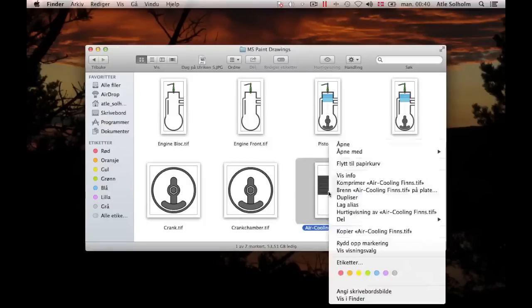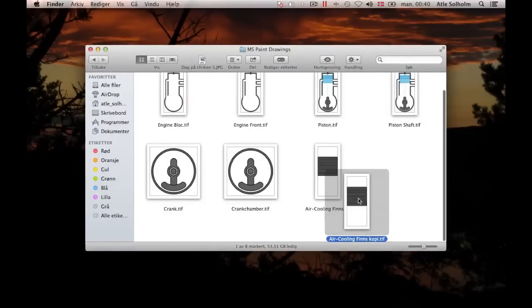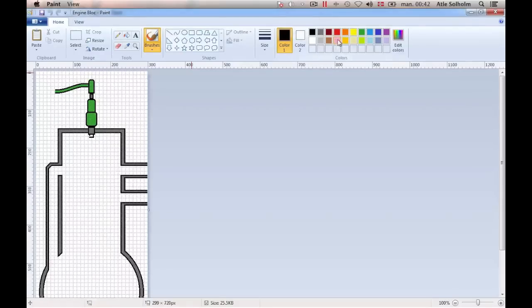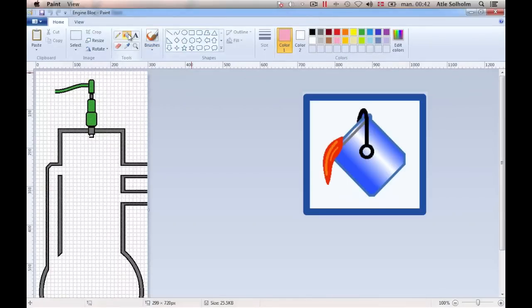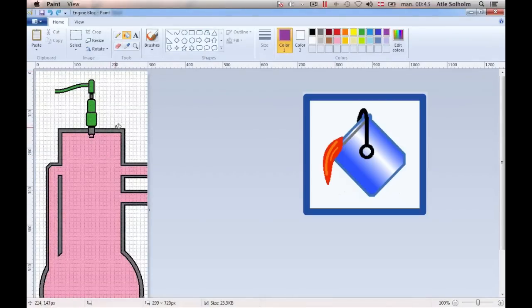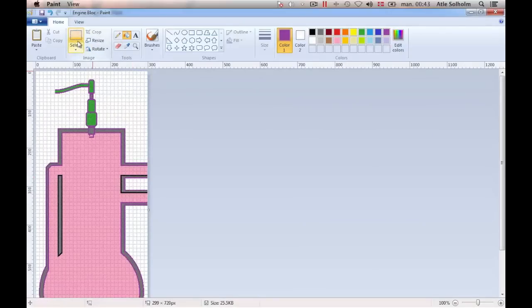Now, I'm going to need two copies of the air-cooling fins drawing, and so I make a duplicate of the file that I just saved before I continue my work. It's time now to open the engine block drawing once more. Next, add pink or some other color to the open space within the engine, and then change the black rim of the drawing into violet, for instance.